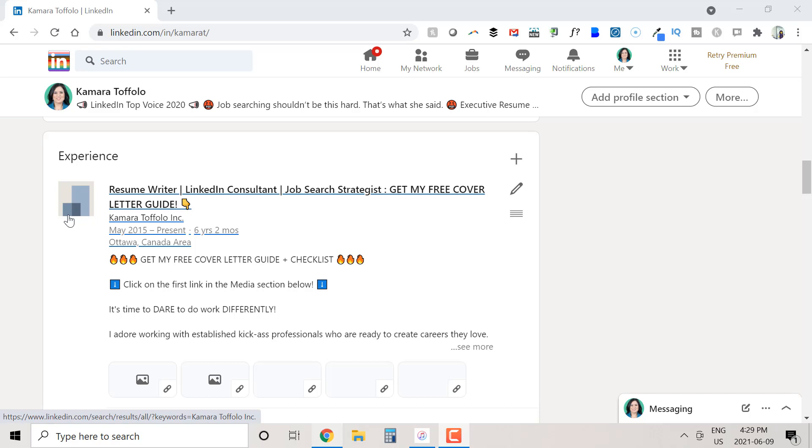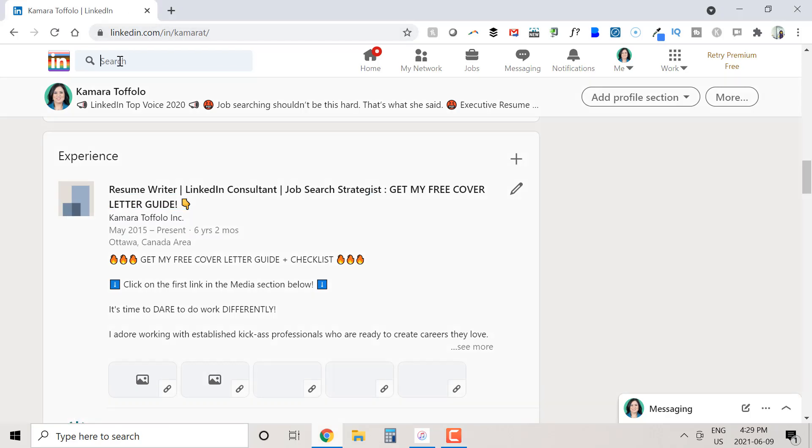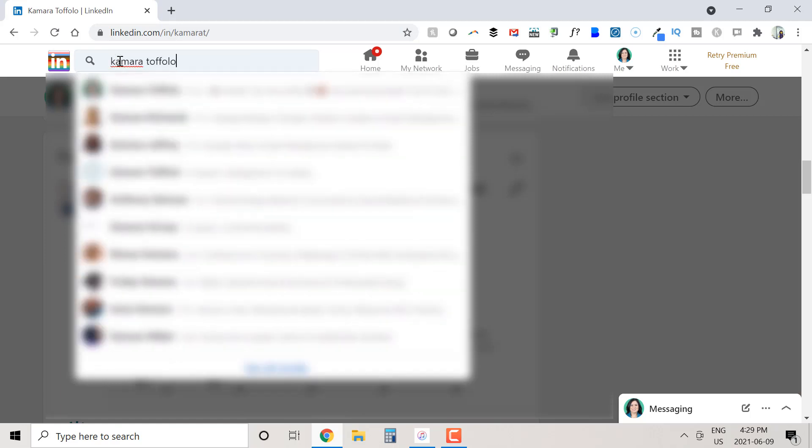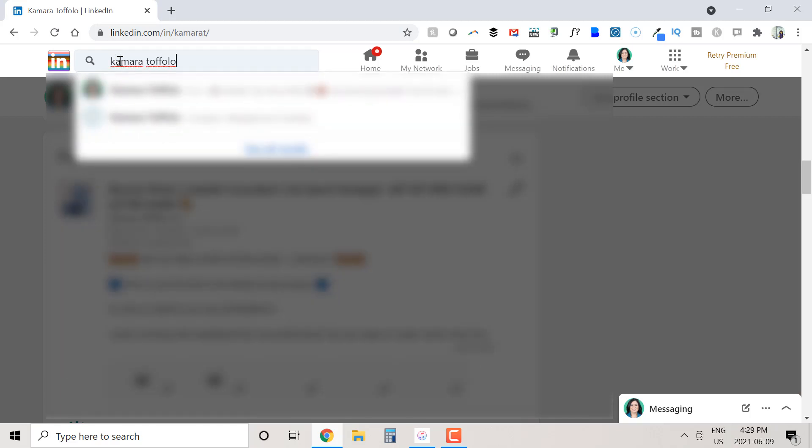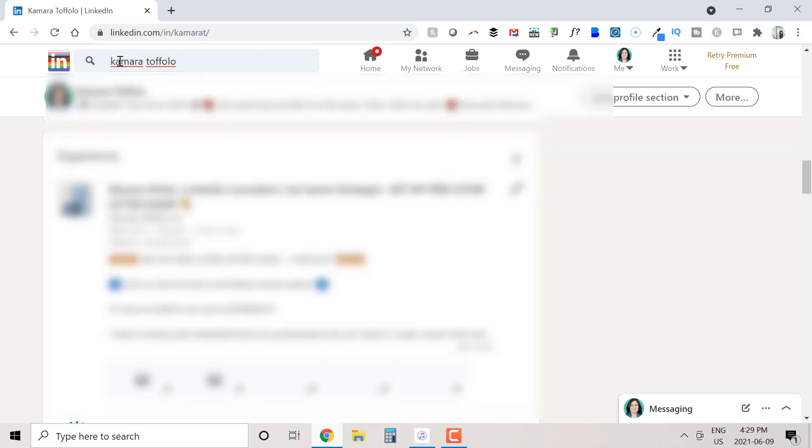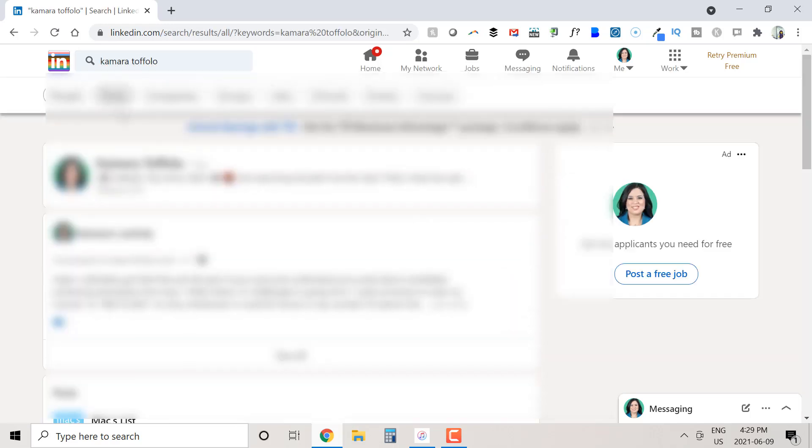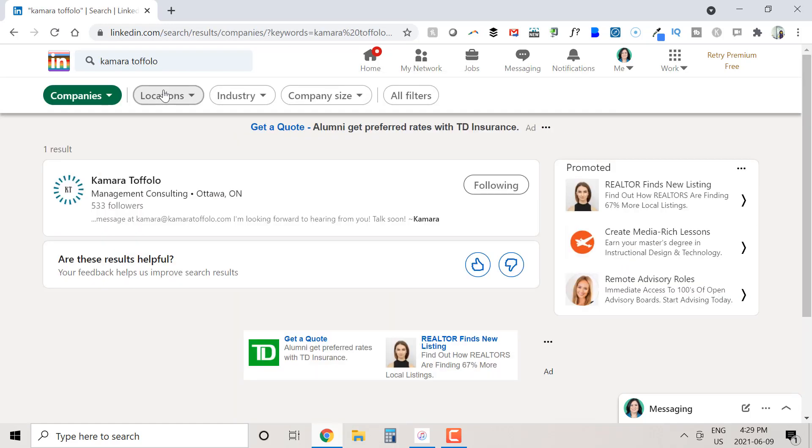I have an employer and it's, well, me, but let's first check that I have a company page on LinkedIn. All we have to do is type my company name, Kamara Toffolo, into the search bar and then click on companies. And there I am. So I've confirmed the page exists.